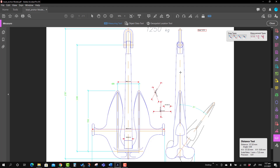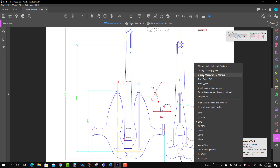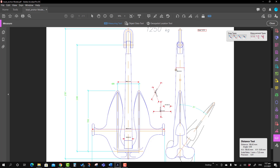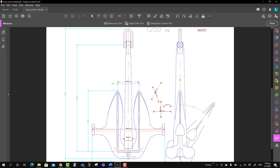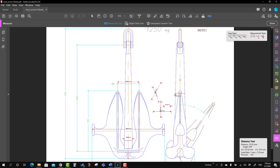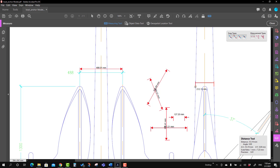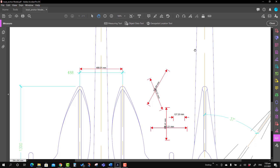Next, we'll talk about how to enable and disable measurement markup. Sometimes you only want to see the dimension value without leaving a markup on the drawing. You can disable measurement markup from here. For example, it will show 199.91 mm or 212.19 mm, but when you press Escape the measurement disappears without leaving any markup. If that is convenient, you can choose to enable or disable measurement markup.